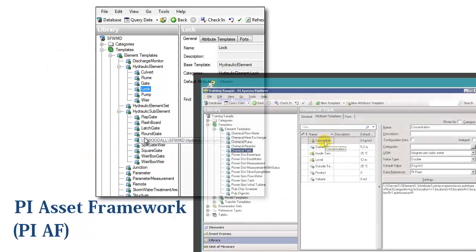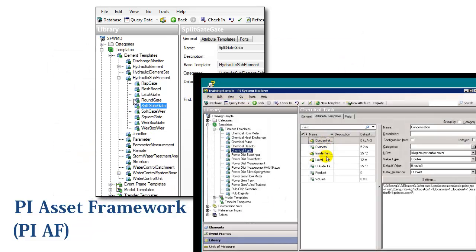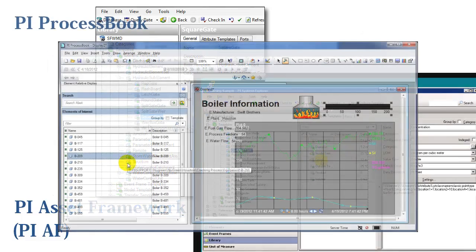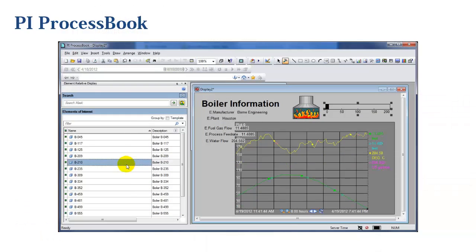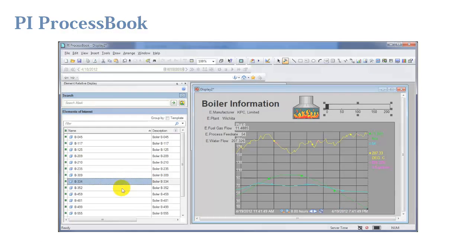We can use PI AF to display different boilers or anything else from different facilities side-by-side in a spreadsheet or trend despite all their different makes or settings.